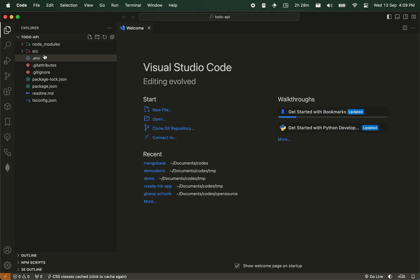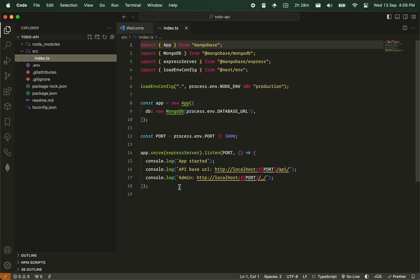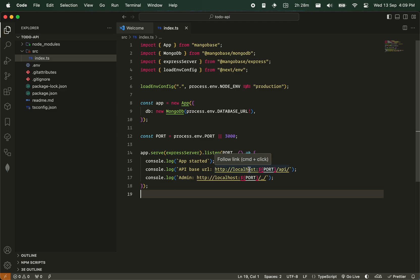And this is our project, and this is the bootstrap code. This would be for a lot of cases all the code you actually need. The rest of the stuff you do is going to be from the admin dashboard.